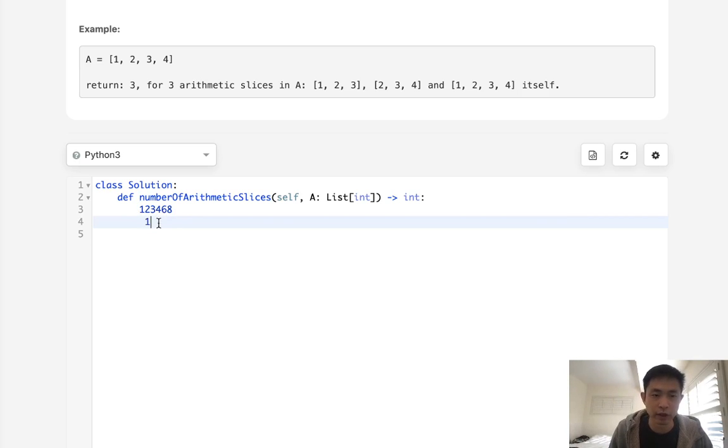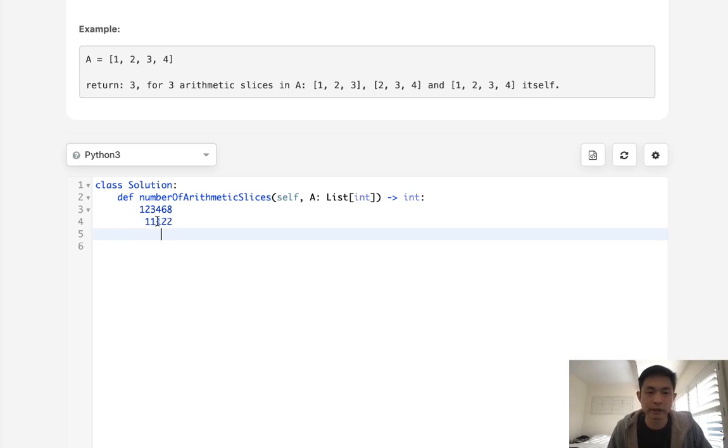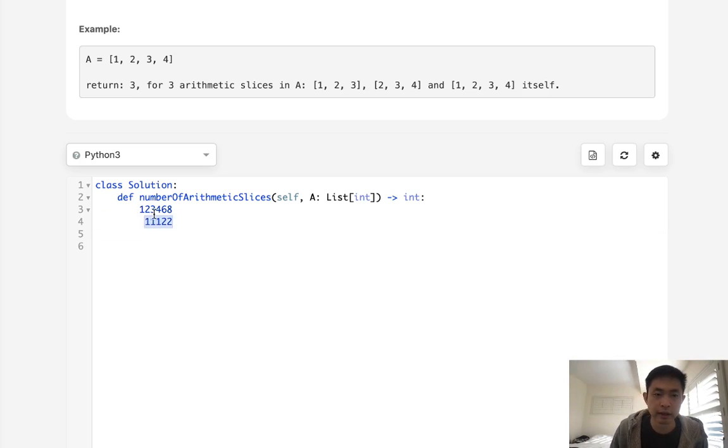What we care about is what are the differences between this index and the one prior. So here we can see the difference is 1. We have 1 again, 1. And here it starts out with 2, 2, right? So this is like the differences between this index number and the one previous to it.